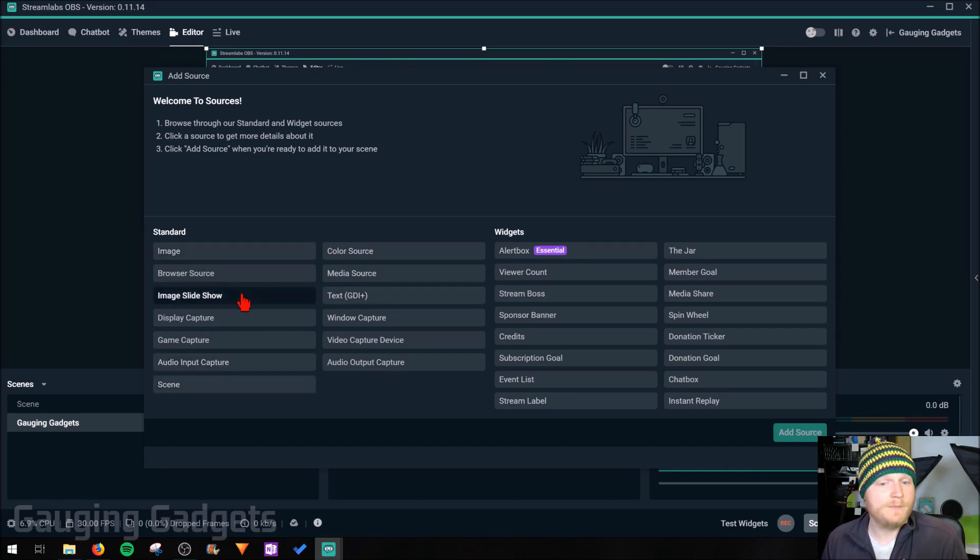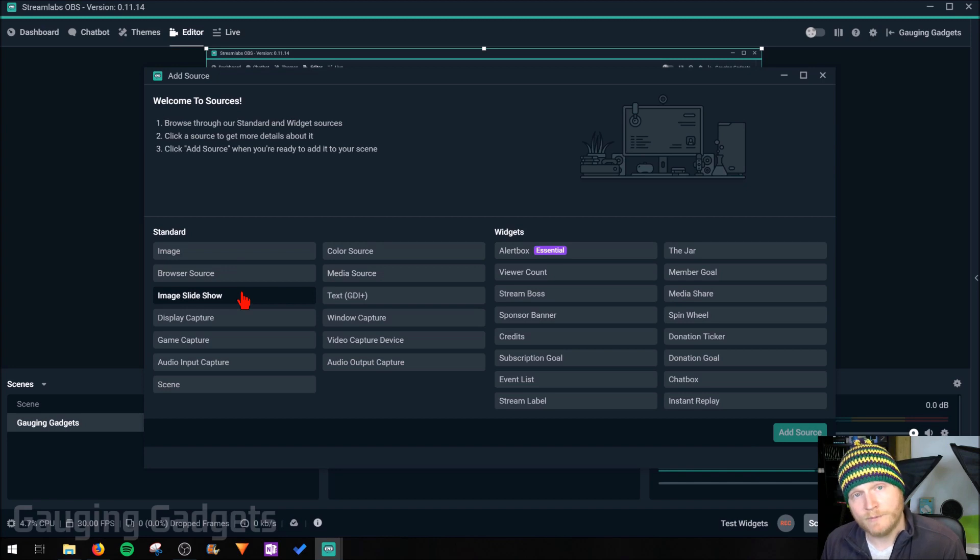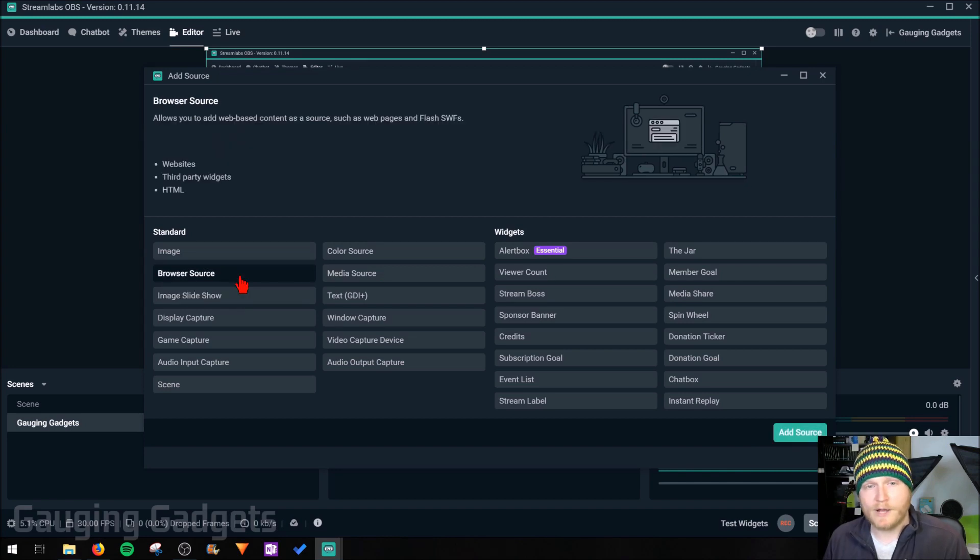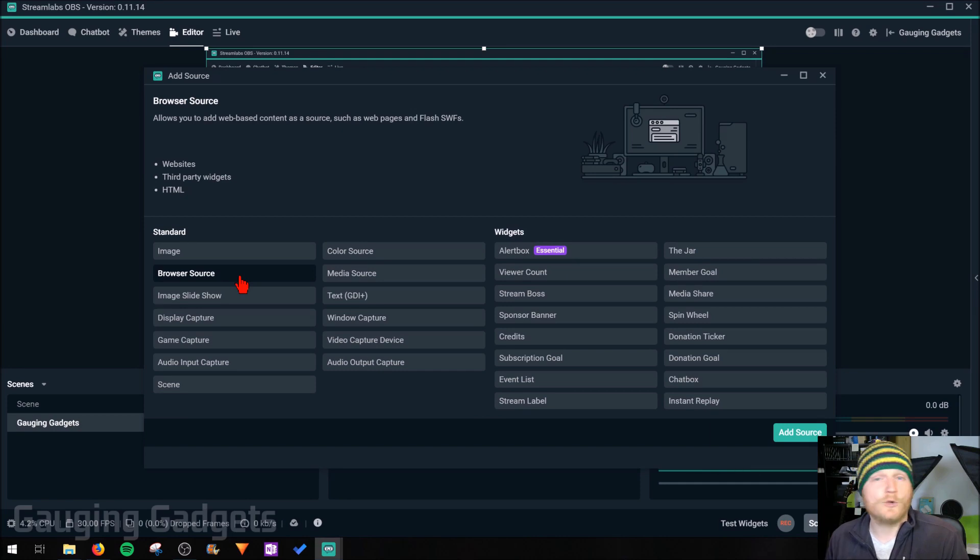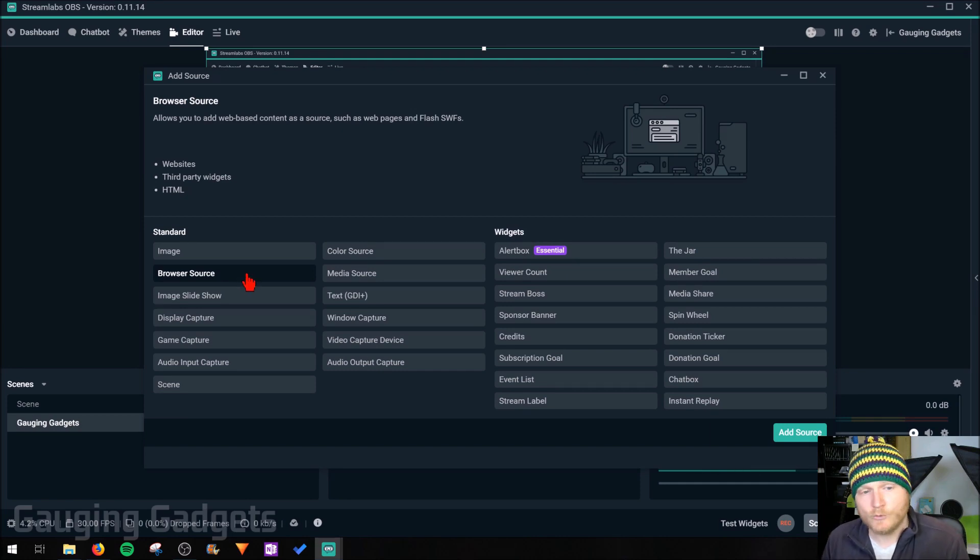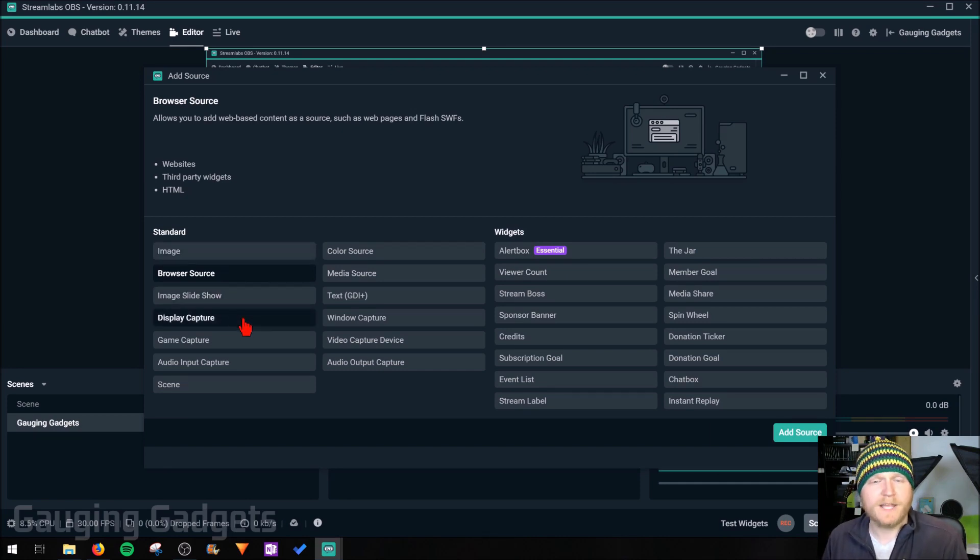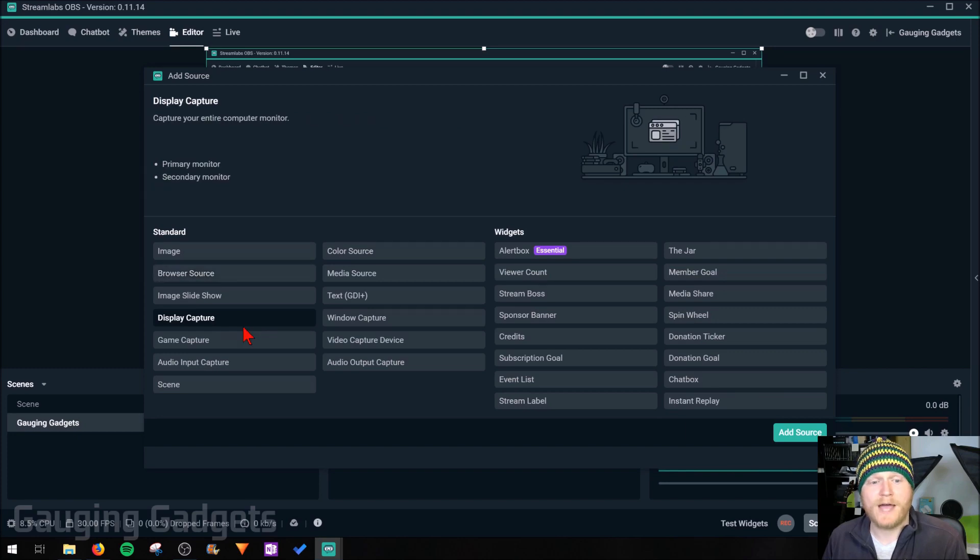So image and image slideshow, there's going to add an image or a slideshow of images, and we have browser sources. What you would use to add anything from your browser. So if you're watching a video in a browser or you want to show a website, anything like that, you would do that through there. Display capture, we've gone through that.